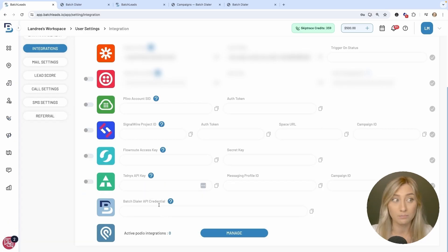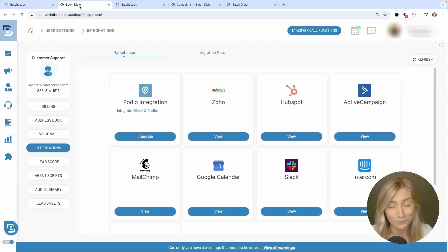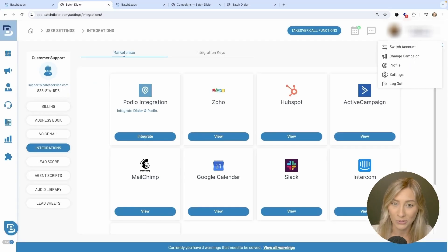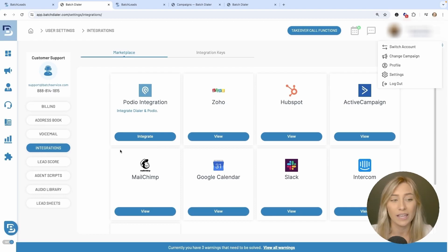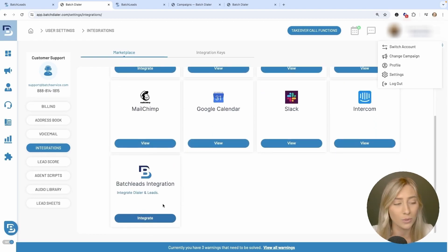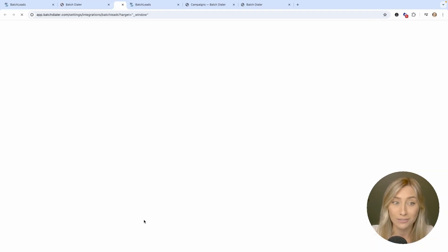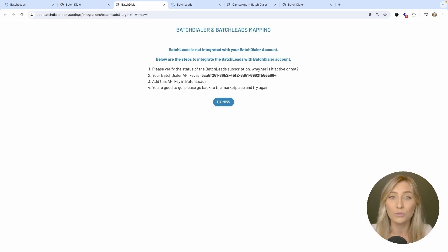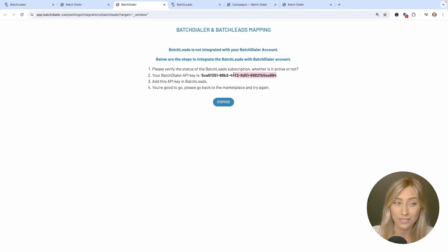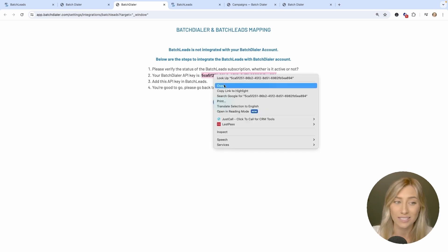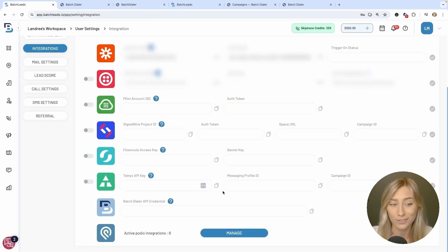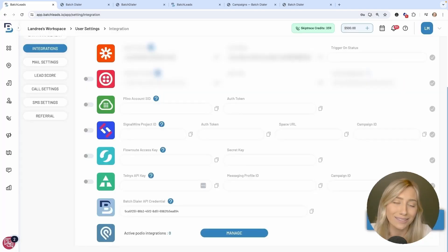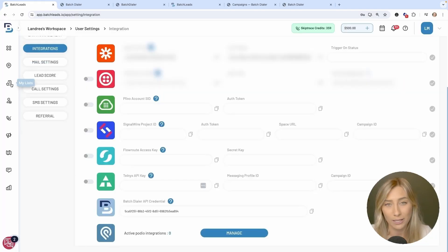In Batch Dialer, go to a very similar section by clicking on your name in the top right-hand corner, then go to Settings and then Integrations on the left. Scroll down and click on Integrate where it says Batch Leads Integration. If you don't have it connected, it'll take you to a page like this. If you see a page with mapping fields, leave that alone — we'll come to that in a moment. All you need to do is grab this API key and paste it into Batch Leads, then click the blue arrow to save it.